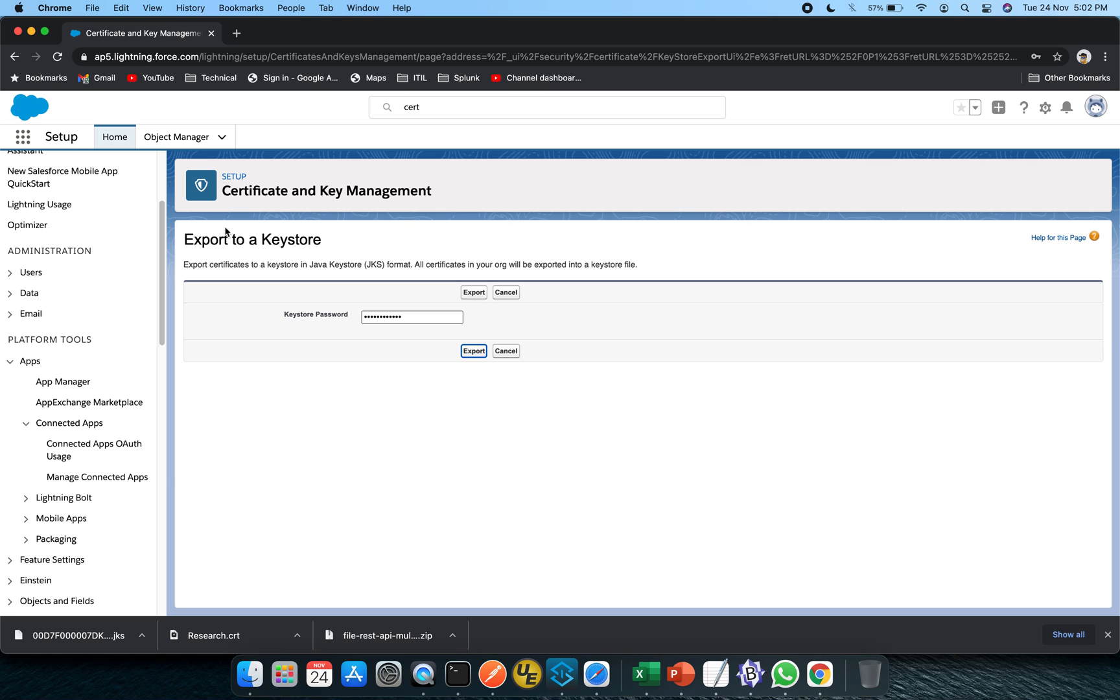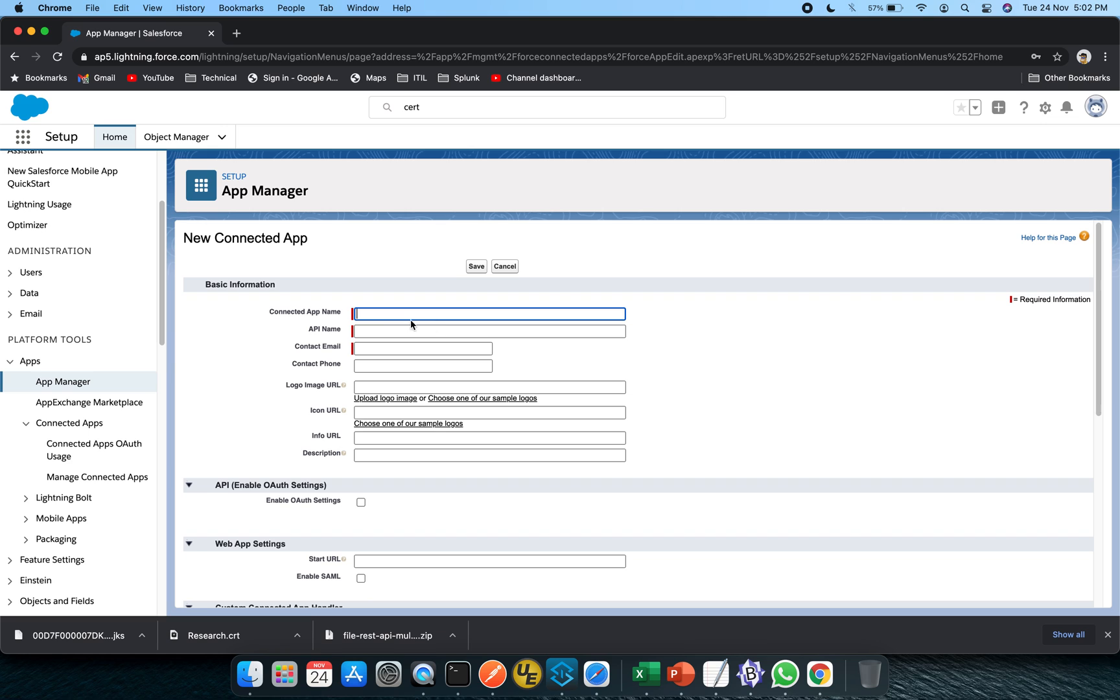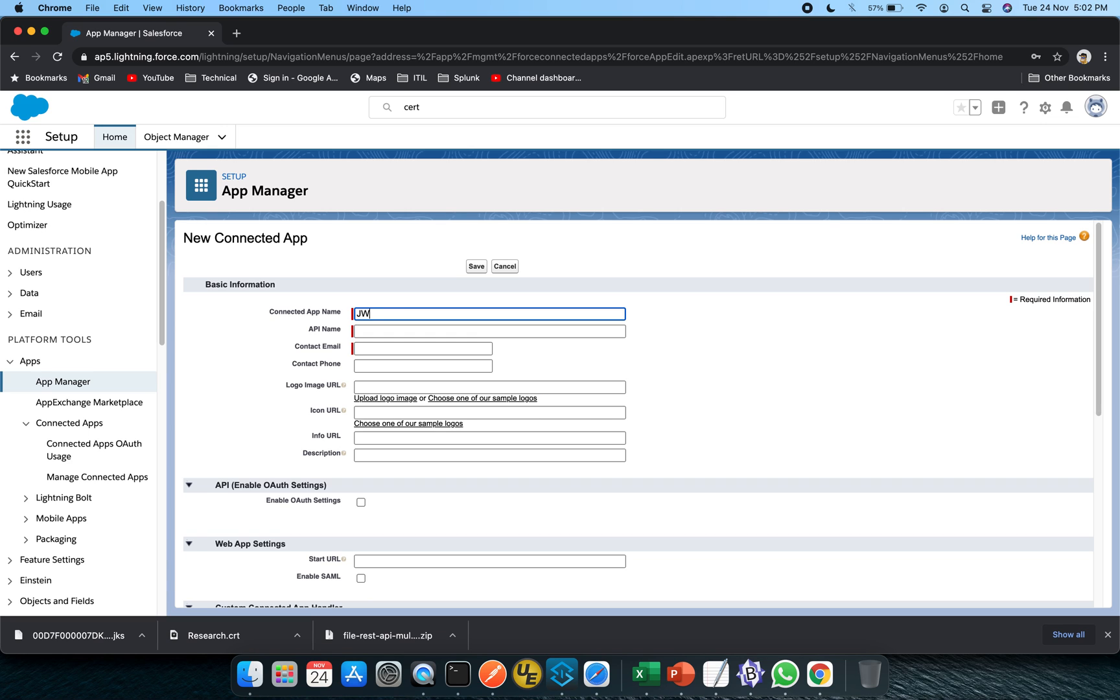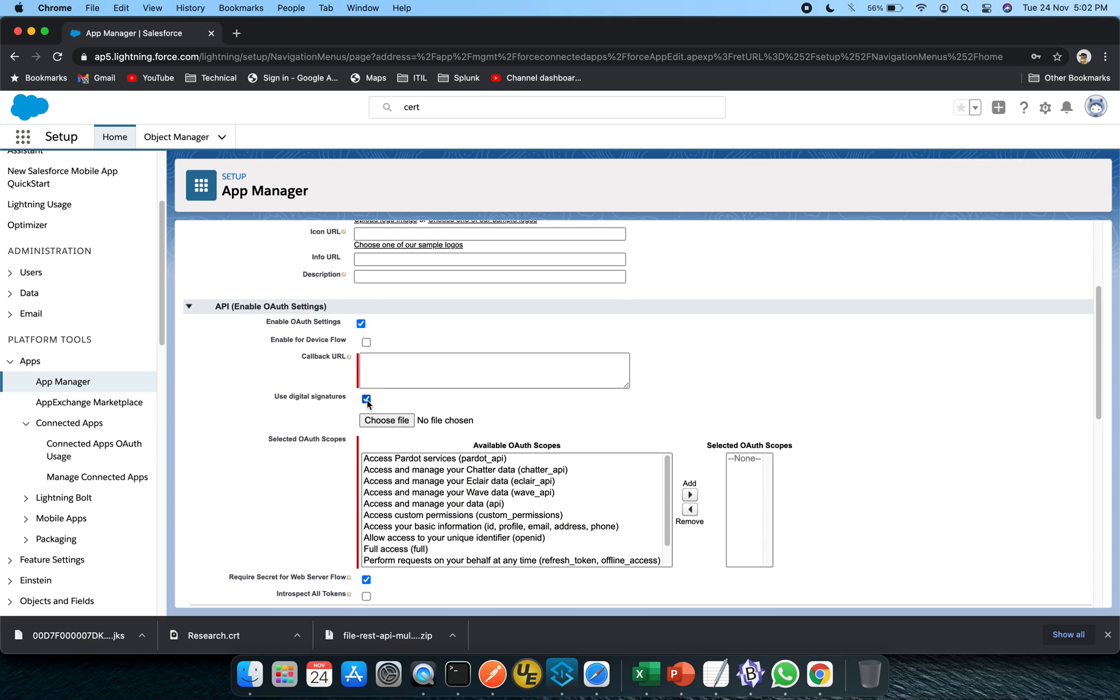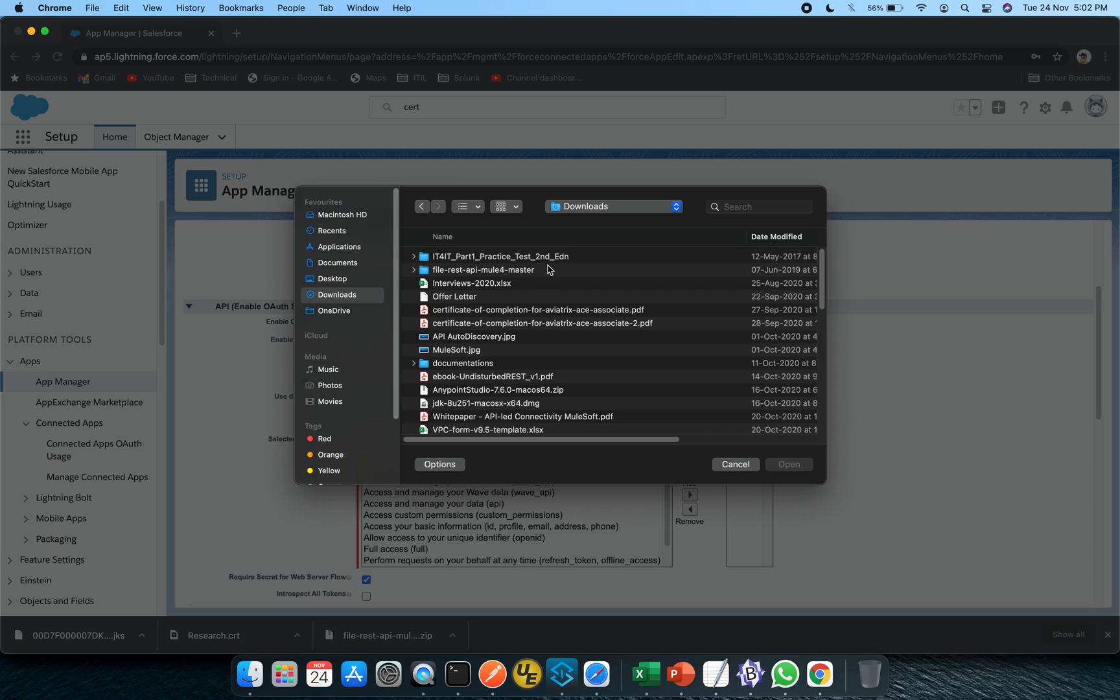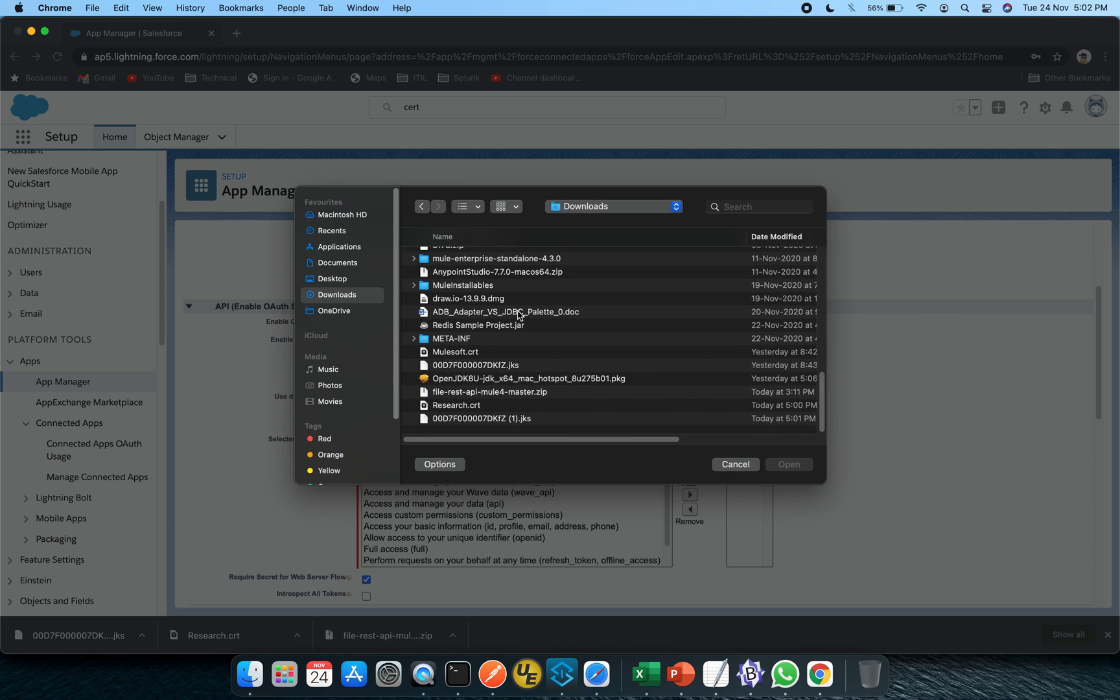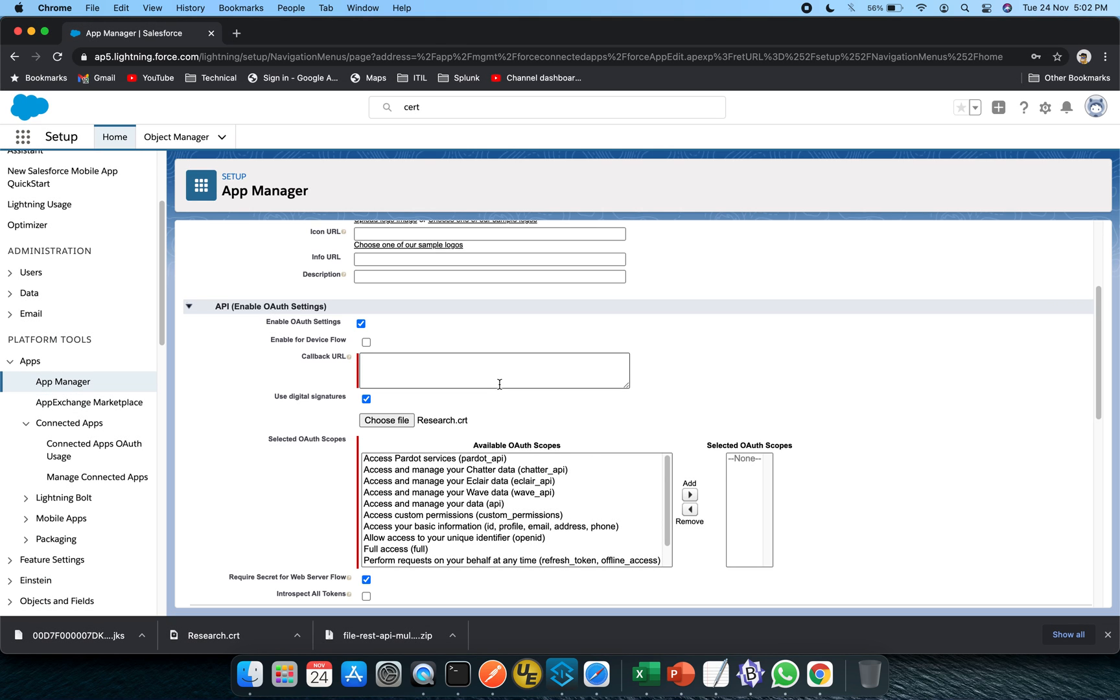These two files will be used in our further setup. Just click on this app manager now and click on new connected app. You can put whatever, JWT connect. You have to enable OAuth. You need to give a callback URL and here you need to give the digital signatures, that is the CRT file. Wherever you have downloaded it, just give the path of the same. In my case research.crt.